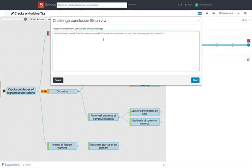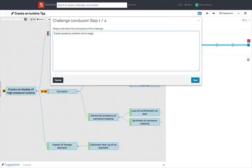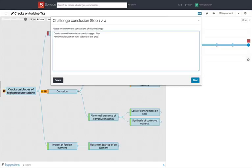This will open a pop-up where the first thing to fill in is the conclusions of your challenge. You may provide details on the root causes or any information you deem useful for someone who would look at your challenge without knowing its context.